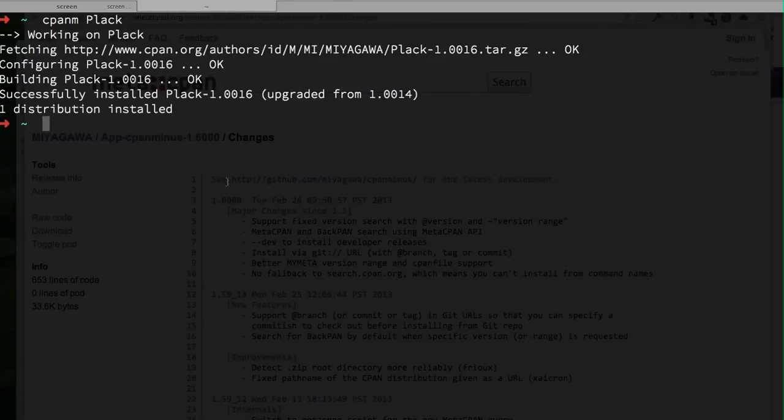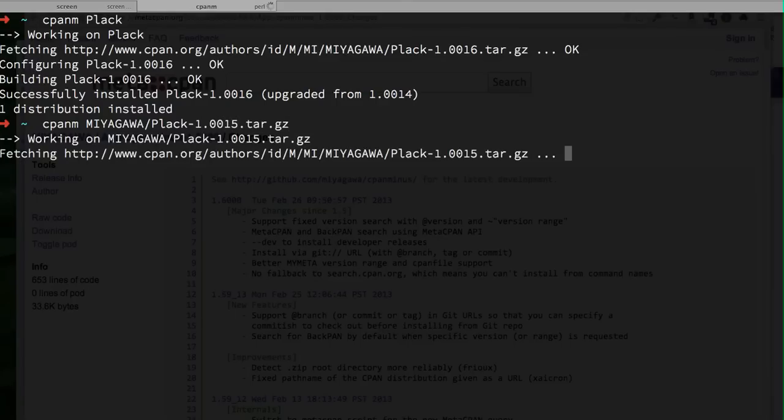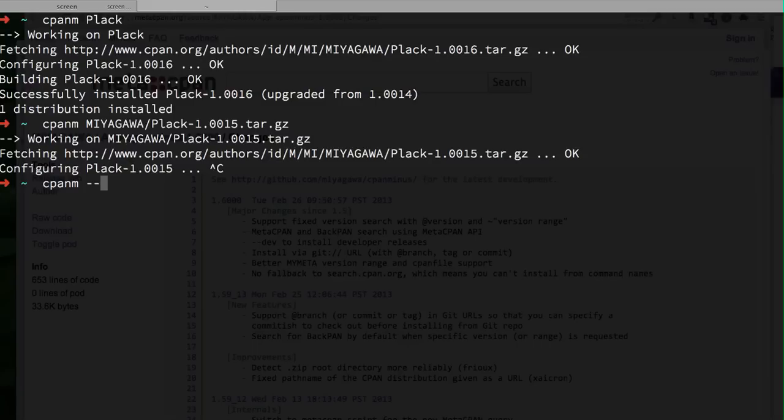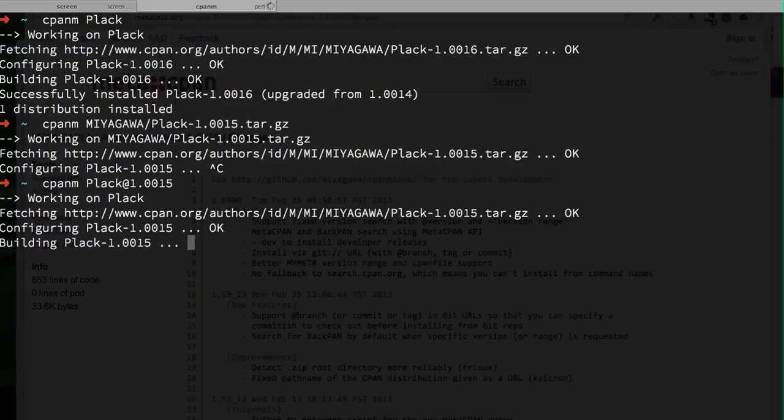If you want to install a previous version of the module, you used to have to do CPANM with the full path, but not anymore. You can now say Plack at 1.0015 and it will automatically figure out the distribution that contains the module with that exact version that you specify and it will be retrieved and installed.